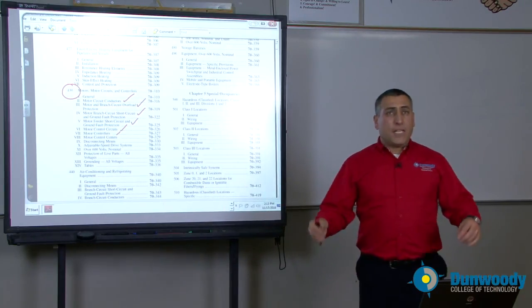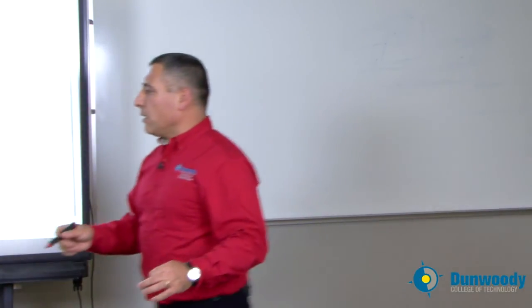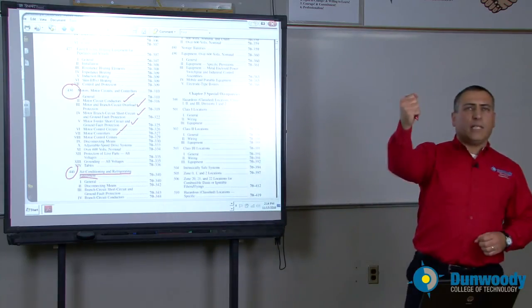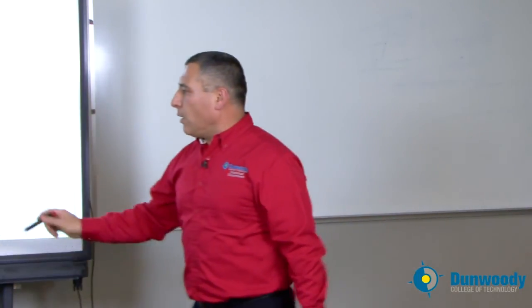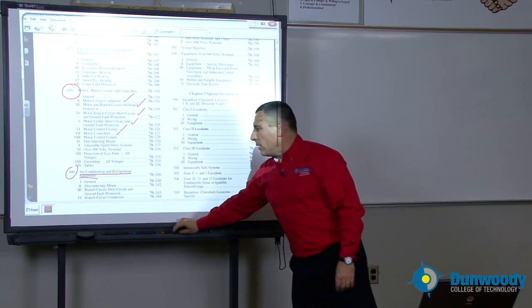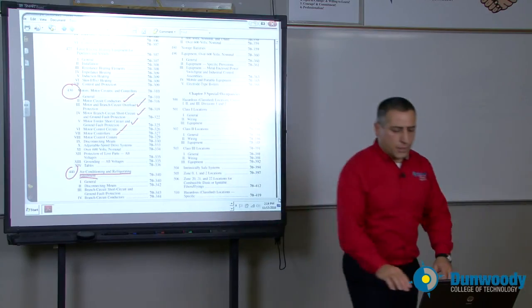If you're working with HVAC equipment — chillers, air conditioning — there's a whole article that talks about heating, cooling, and refrigeration equipment. In terms of where do I need a disconnect, what size conductor, what size overcurrent protection device — all this information you're going to find in article 440. Article 440, very important.